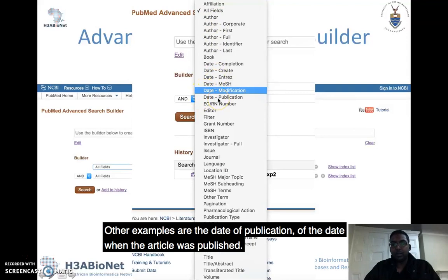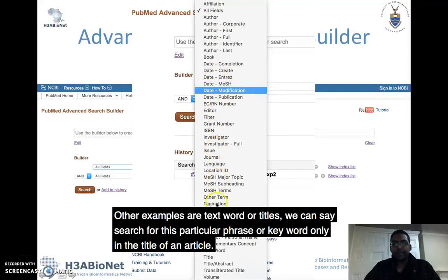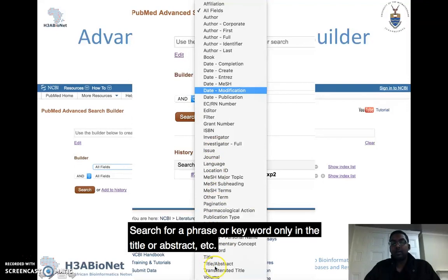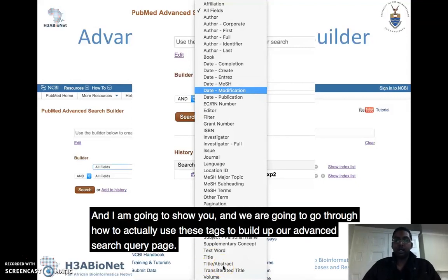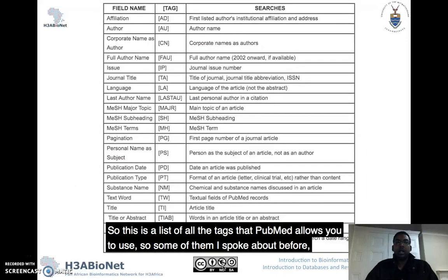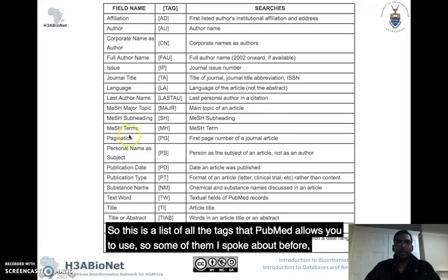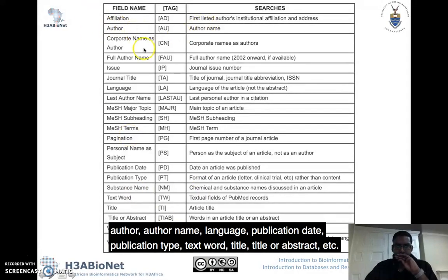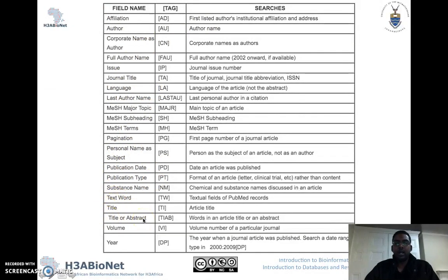Other examples of tags include the date of publication, text word, or titles — so we can say search for a particular phrase or keyword only in the title of an article, or only in the title or abstract. Here is a list of all the tags that PubMed allows you to use: author, author name, language, publication date, publication type, text word, title, title/abstract, and more.